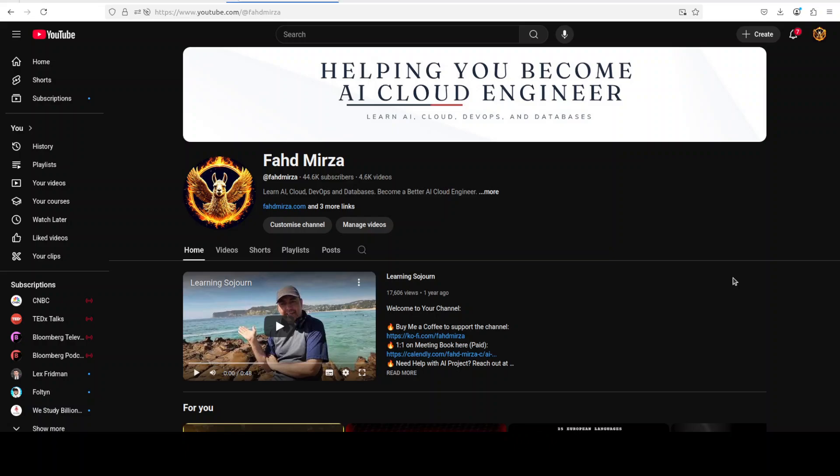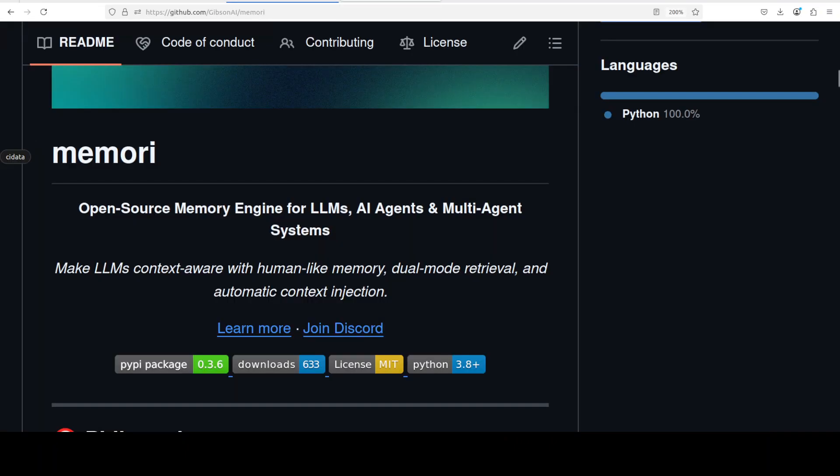The purpose of this memory open source memory engine is to give LLMs, AI agents and multi-agent systems human-like memory capabilities. It acts as a second brain for your AI applications by automatically recording, processing and injecting relevant context from past conversations.